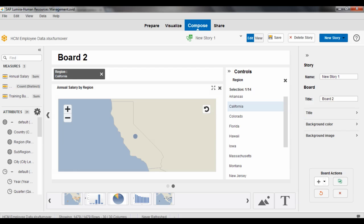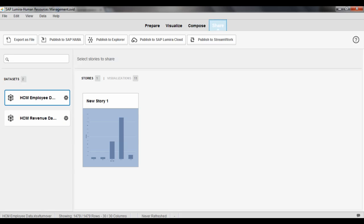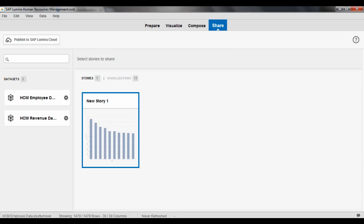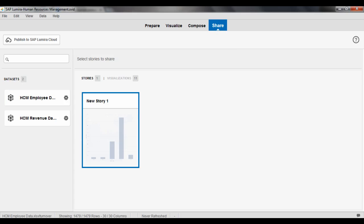And I can name my storyboard or my dashboard, save that view. And then finally, once I've created something compelling and I want to share that with my team, I come over here into the Share tab and I can share the data set or the visualizations that I've created or even the storyboard that I've created. And I can publish that to a number of different sources and even to the cloud. So I can publish and share this information up into the cloud and then share it with other people within or outside of my organization.